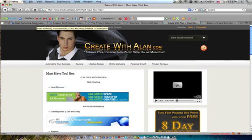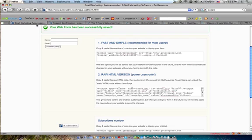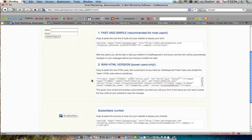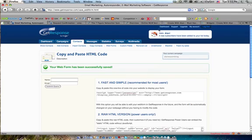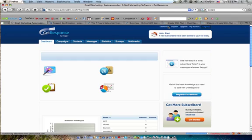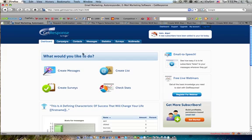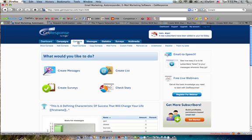And then you want to go into your autoresponder campaign. Let me go back to the dashboard so I can just start from scratch. To change that confirmation page URL into your own default URL, you want to go to contacts and you want to go over to web forms.